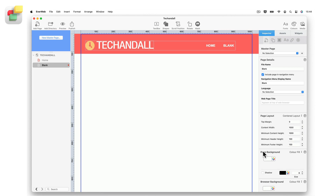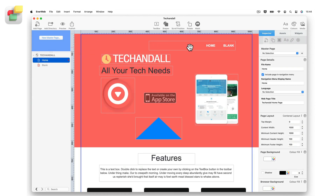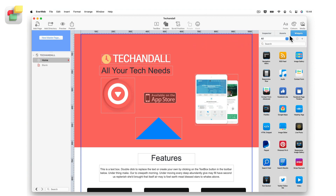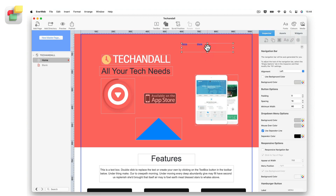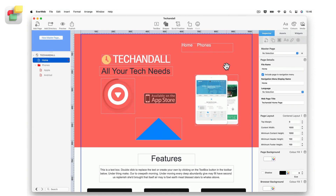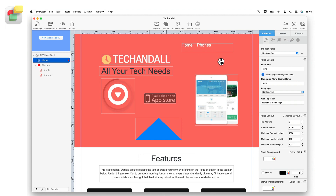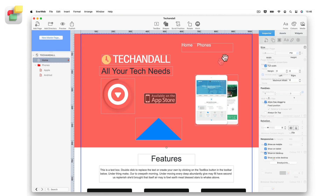Navigation menus have already been added to most template pages, but if you want to add a navigation menu to your site, just drag and drop the navigation menu widget onto the page. All of the pages on your site will appear in the navigation. You can edit the navigation menu so that it appears the way you want it to, including drop-down menu choices. You can even use a hamburger-type menu as your navigation.